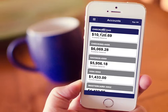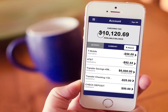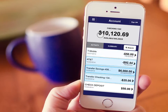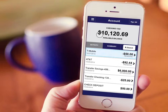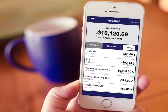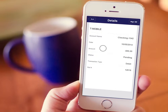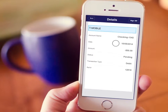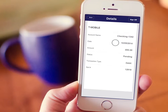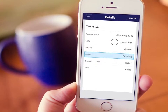To view your recent transactions, simply tap an account. Your transactions are conveniently sorted with the most recent transaction listed first. Selecting a transaction displays the details, including where you made the purchase, the date, the amount, and the status.